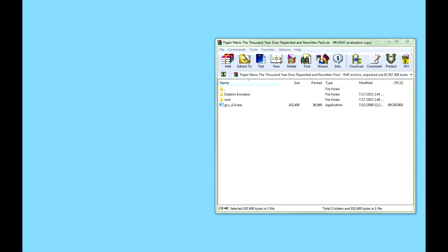The first thing you're going to do is you're going to see that there's two folders in here called Dolphin Emulator and Root. Each pack has these two folders, but each pack has a little bit of a difference to them. But this program here, this EXE, this is GC Rebuilder — we actually did not make this program ourselves. This is made by somebody else, but you can look it up on Google — GC Rebuilder. It's a very nifty little tool that can decompile and recompile GameCube games.